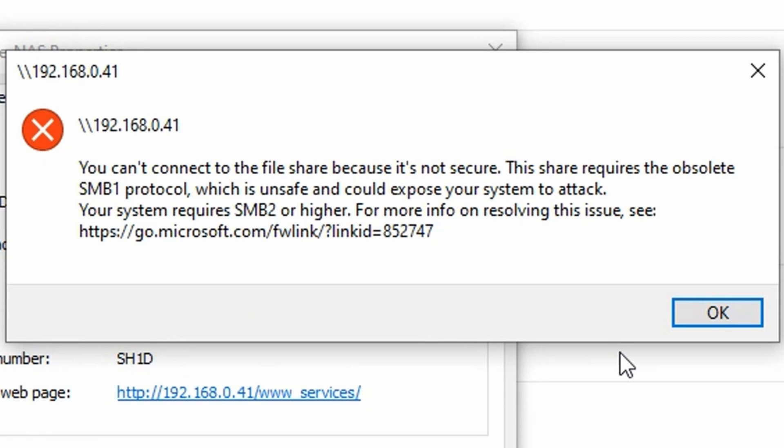Now as I understand it, SMB stands for Server Message Block. The now unsupported Seagate Central NAS uses the old SMB1 protocol and was never updated to use the newer more secure SMB2 protocol.